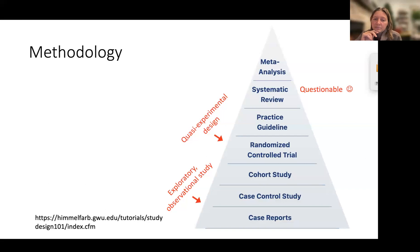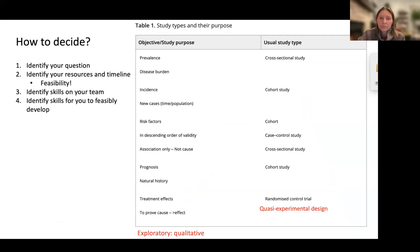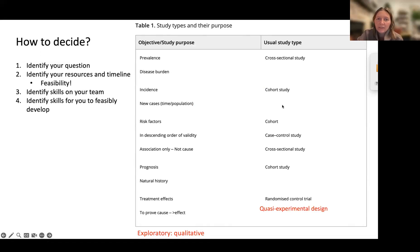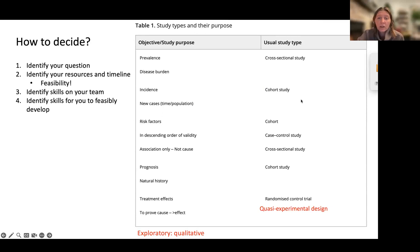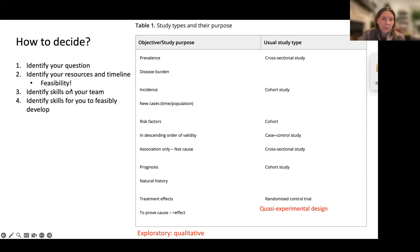I'm not going to spend time on this table — you'll have it. It's a helpful cheat sheet for thinking through what type of study design may be appropriate or helpful. These are not the only ways to match a question to a design, but it's something that can be helpful.